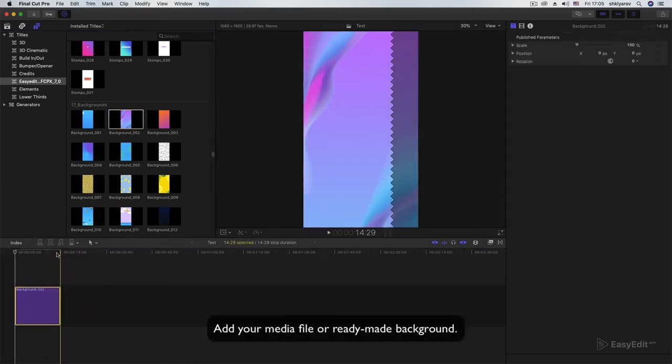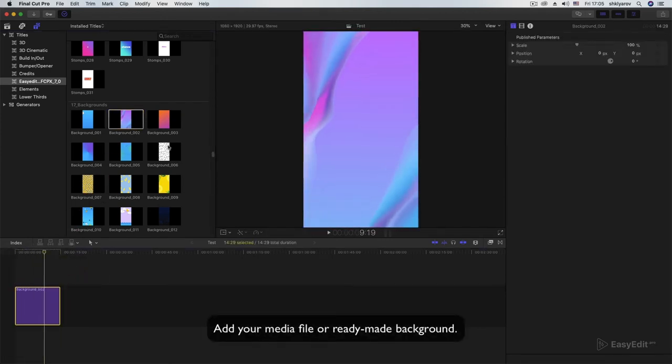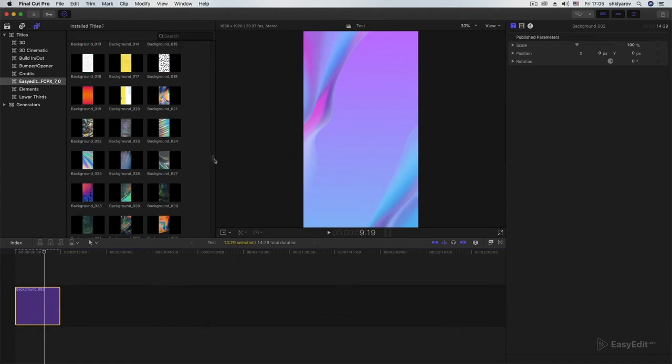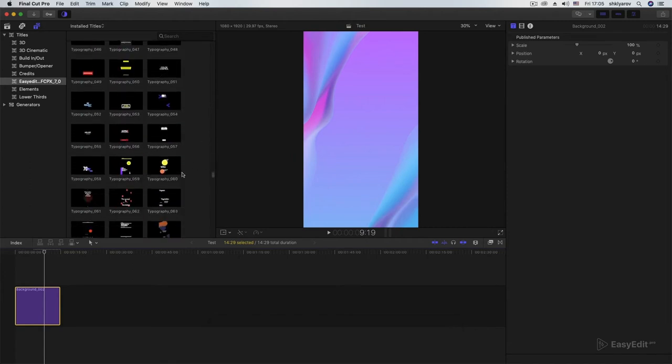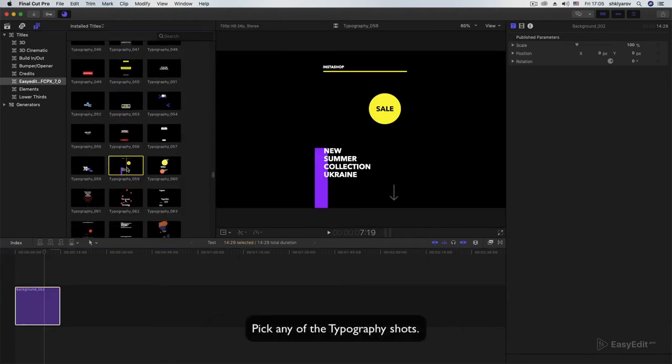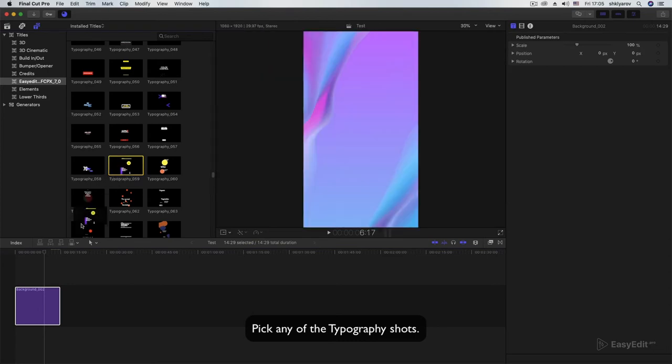Add your media file or ready-made background. Pick any of the typography shots.